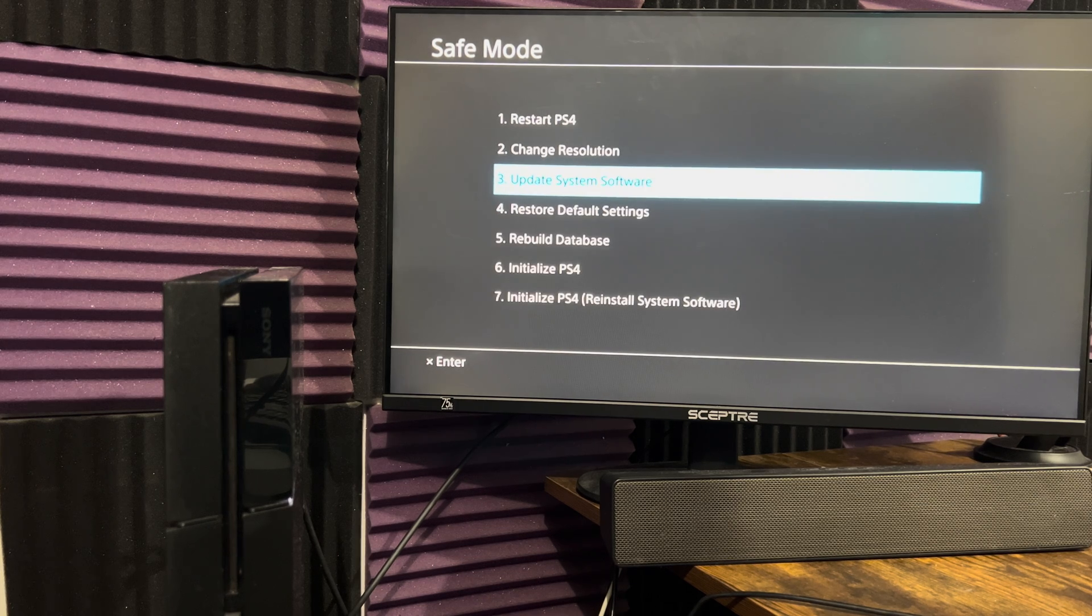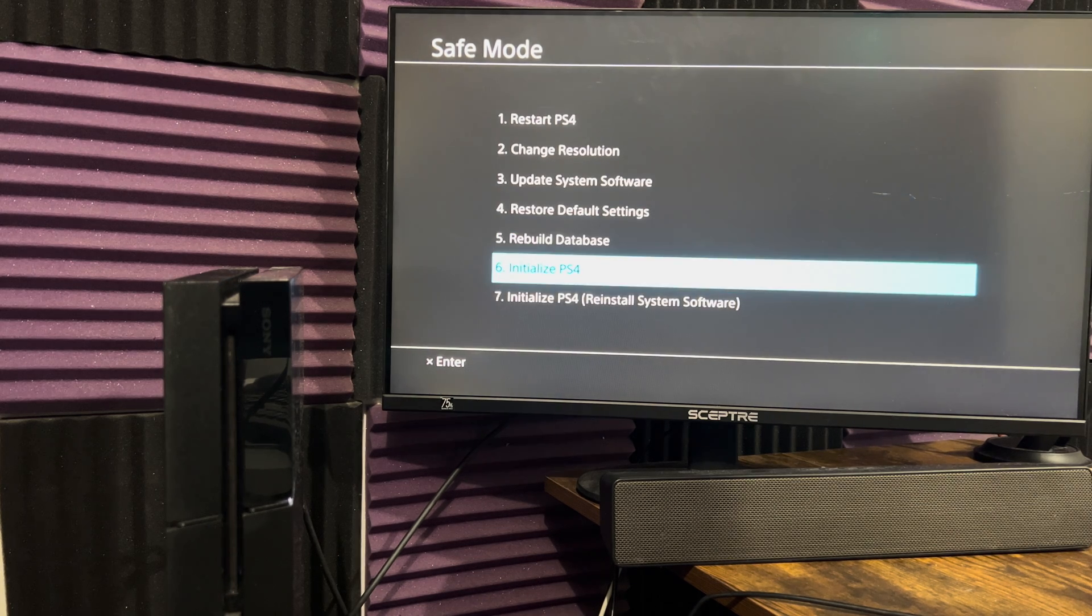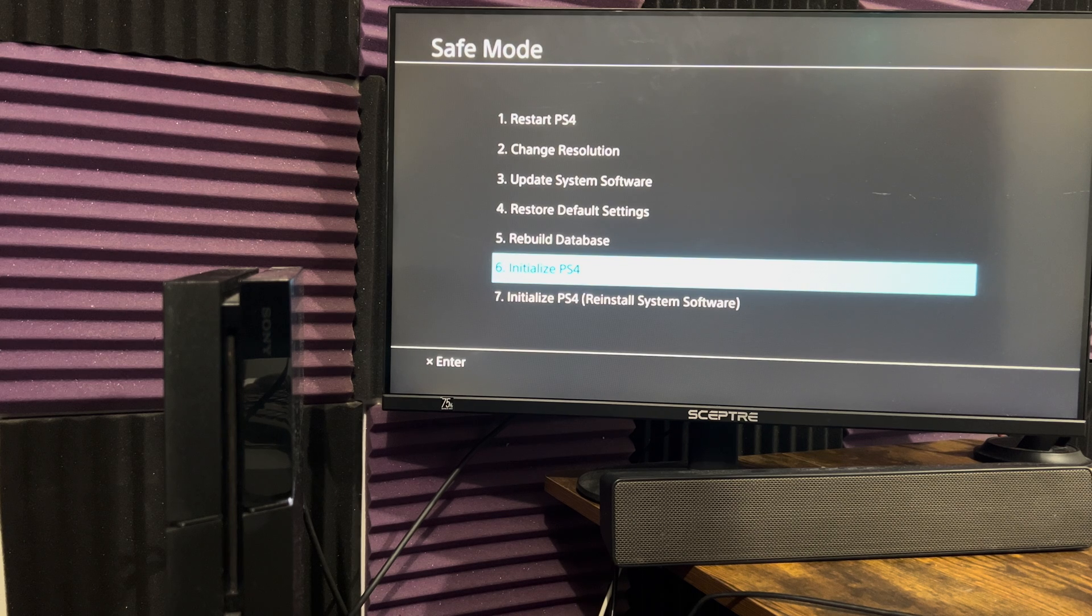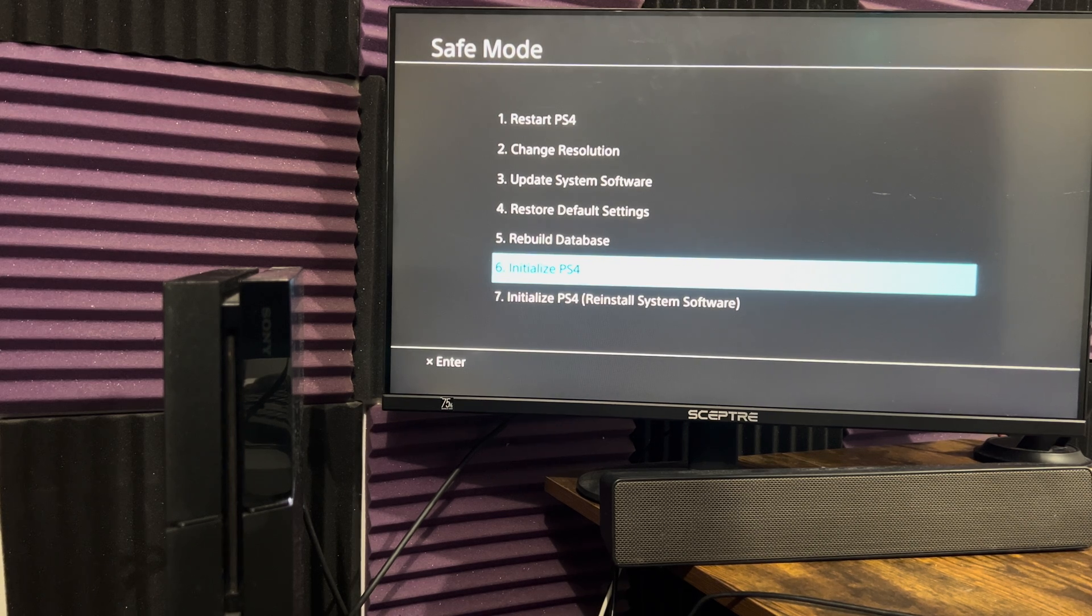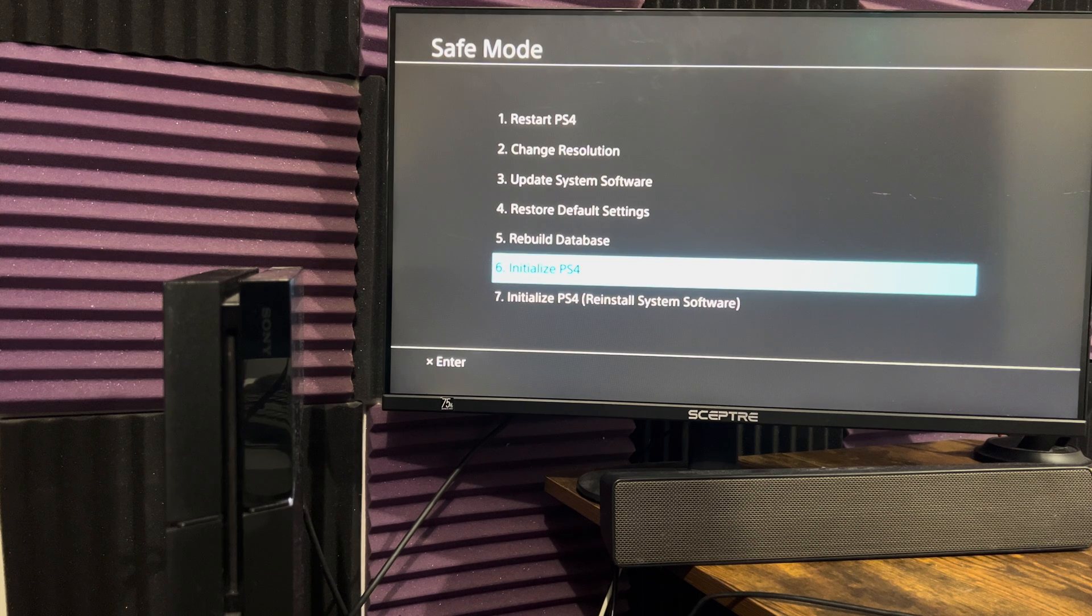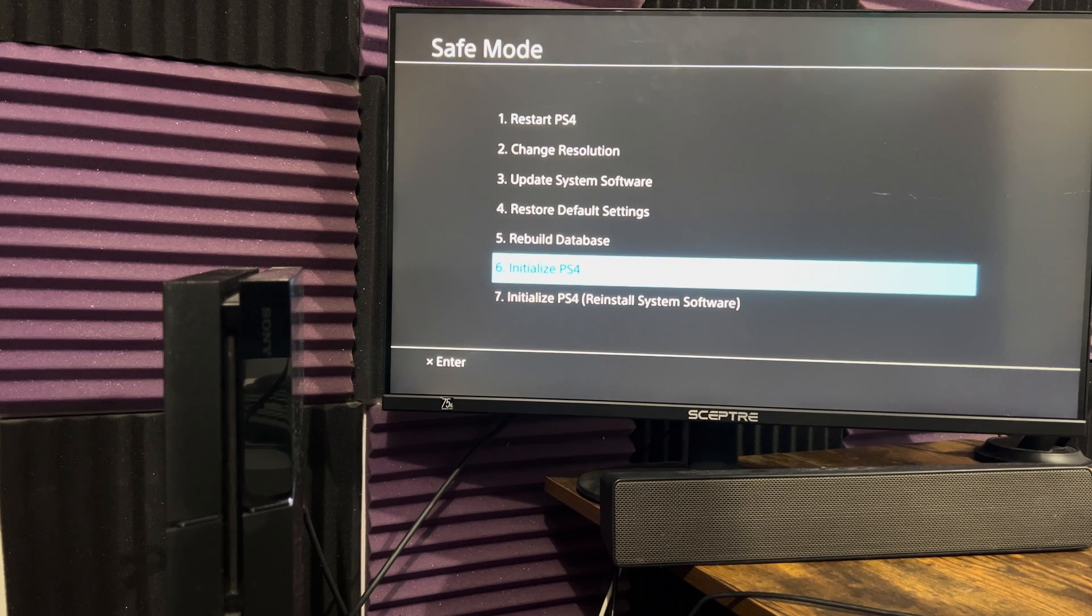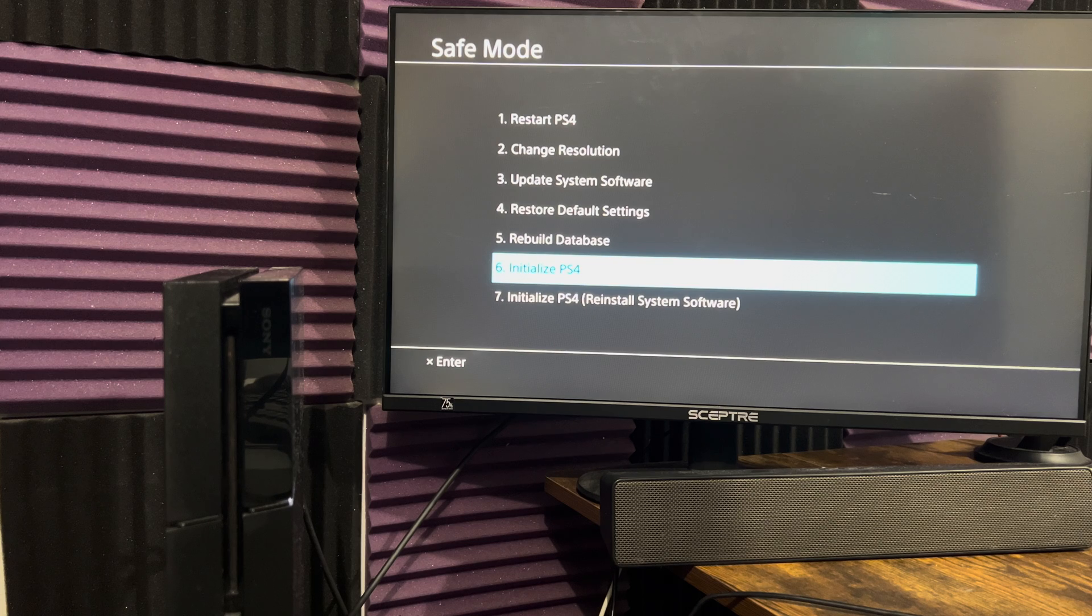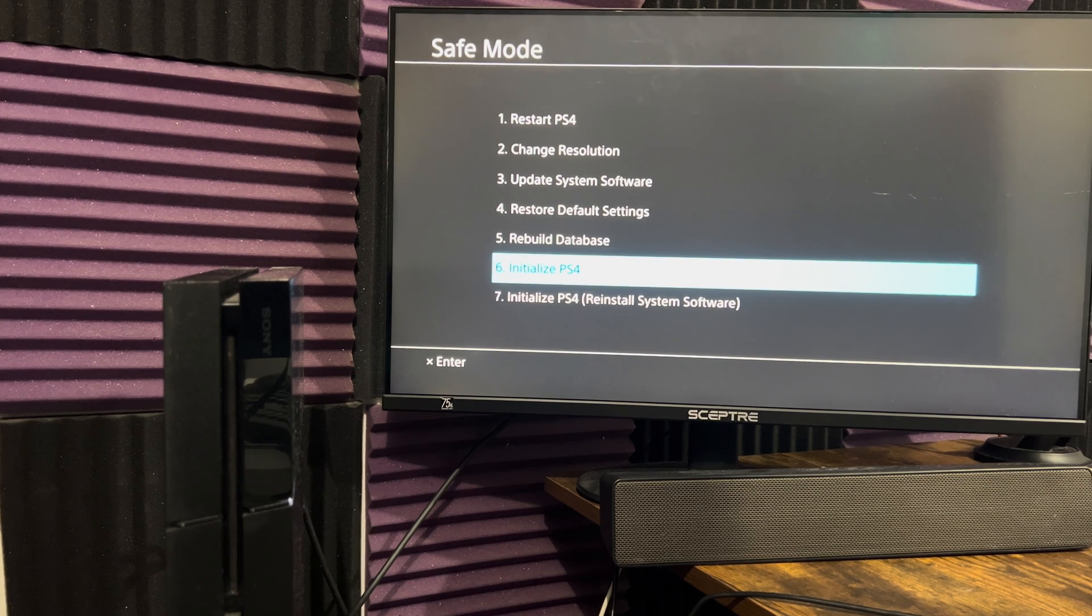But if for whatever reason, these options don't work, you're going to have to do a last resort option, which is option number six and option number seven. Initialize PS4. Initialize is going to delete everything off of your console. Your save data, your games, your PSN login, everything will be deleted. So this is, again, last minute options.